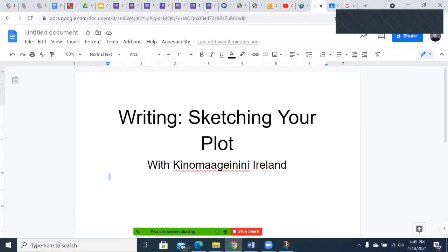Hello and welcome to today's writing lesson. Today's topic, sketching your plot.